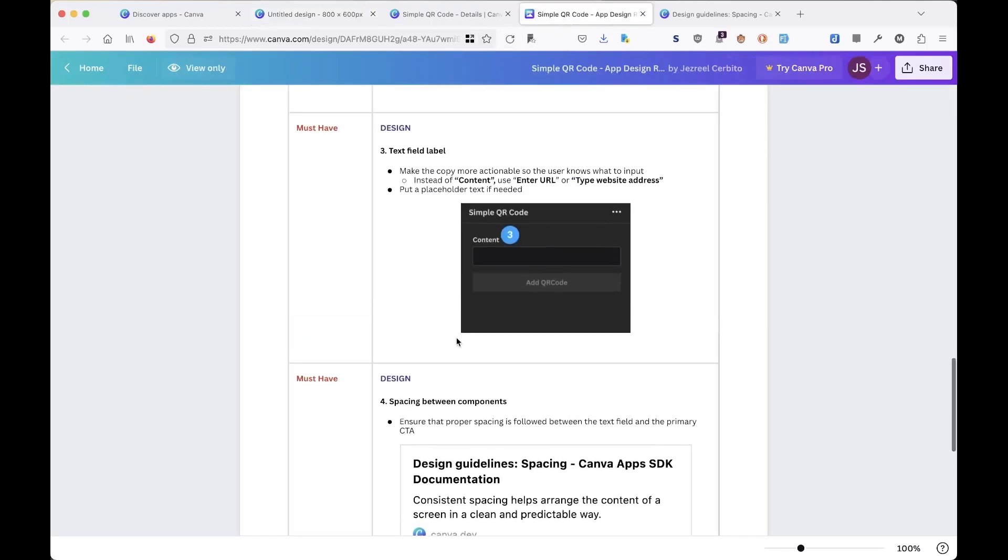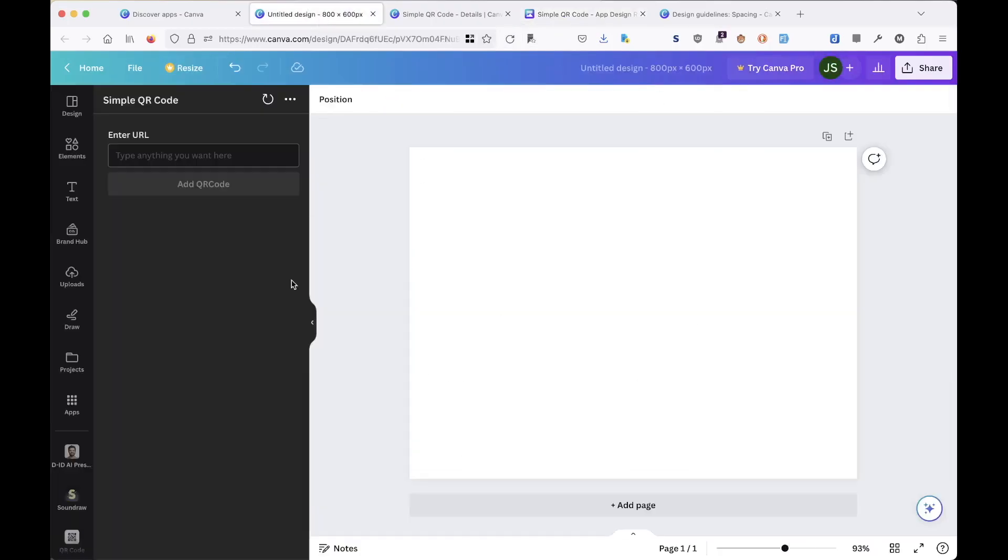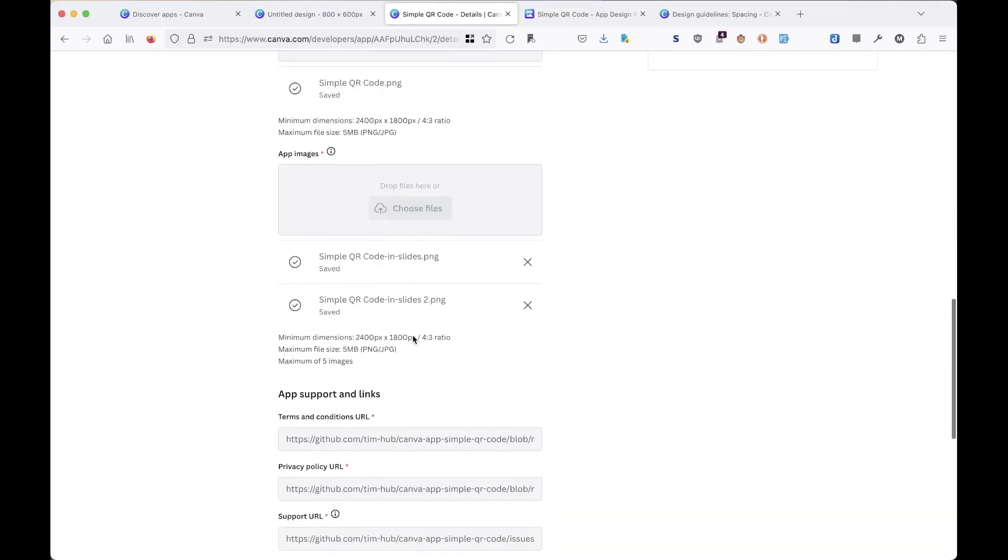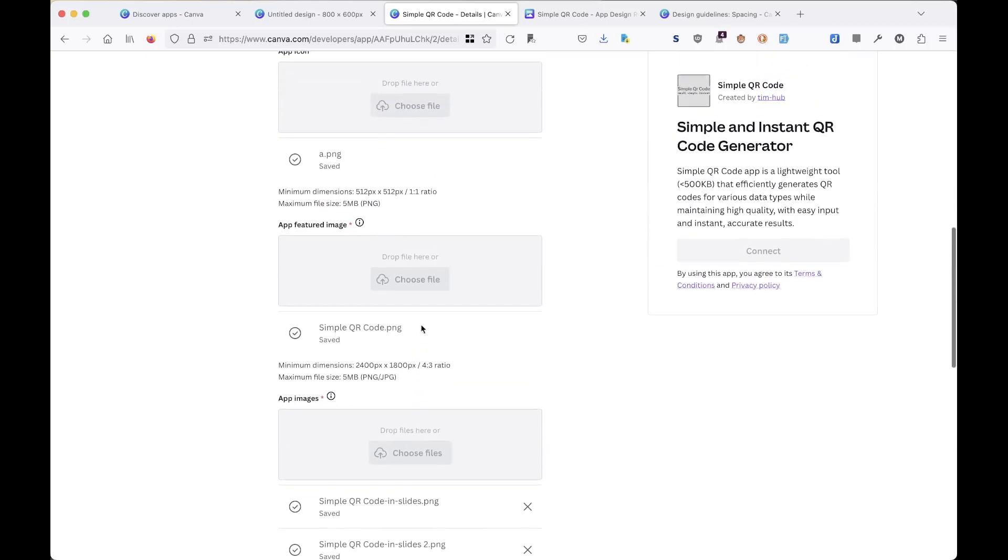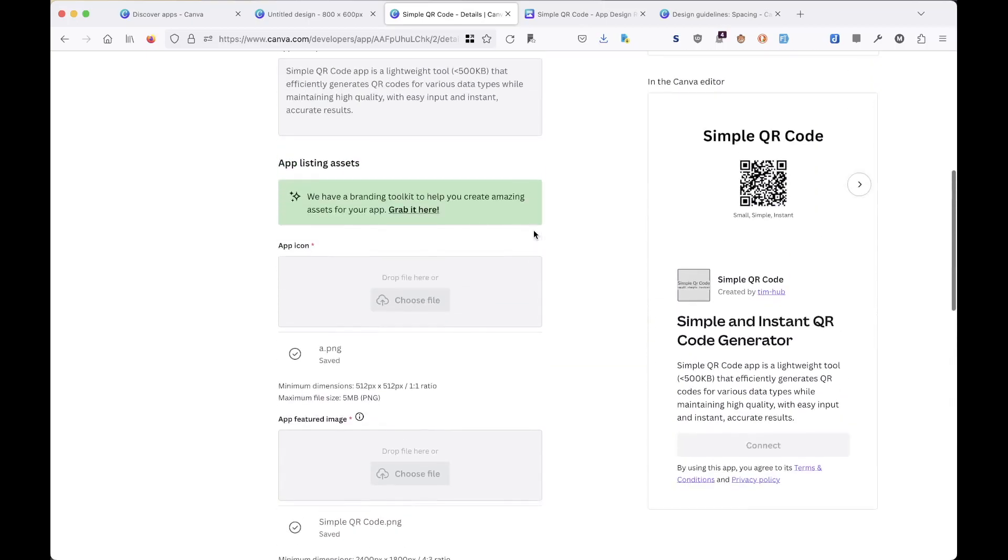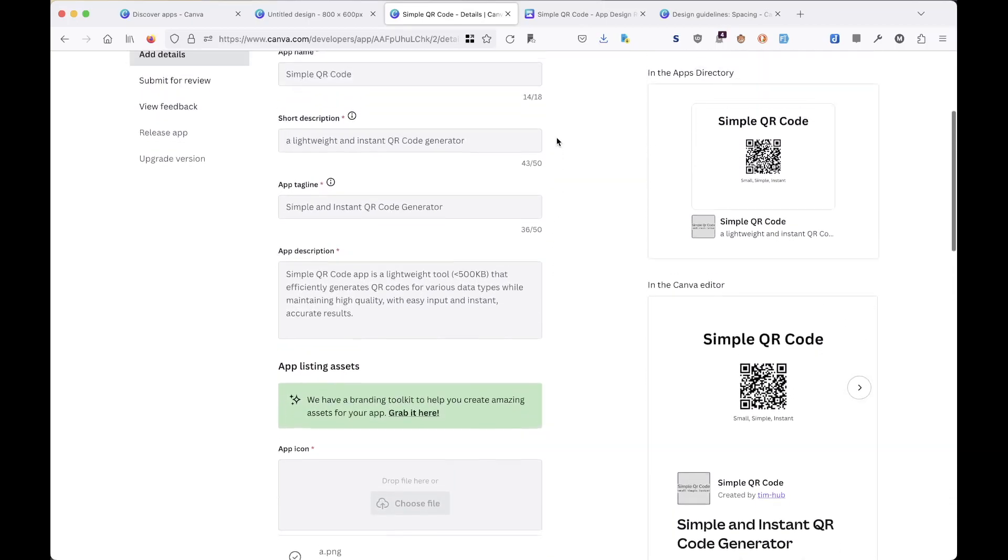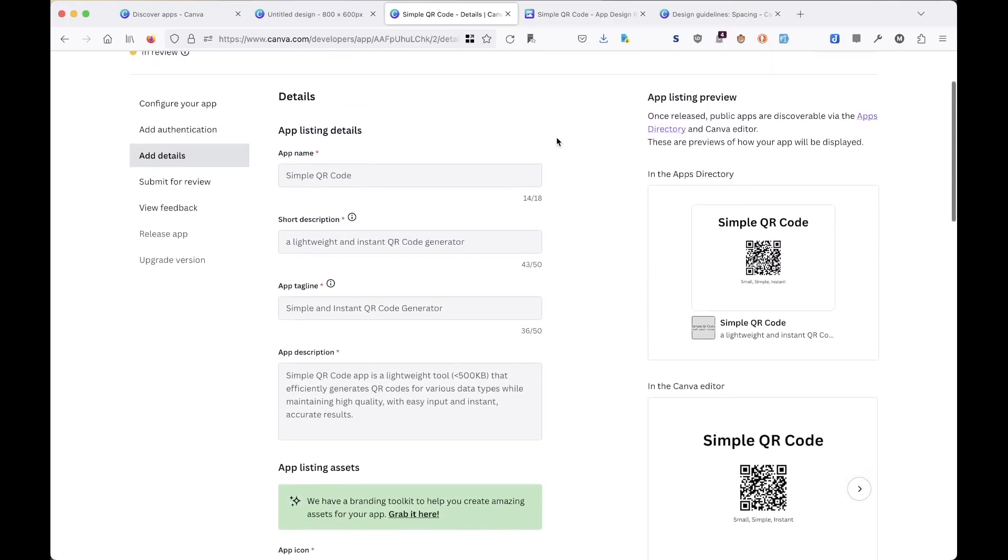So this is basically the change I made on the app and on the UI. I have submitted to the review again, and hopefully I can get the feedback later. And hopefully I can pass this time, and now after that you can use my simple QR code app on Canva.